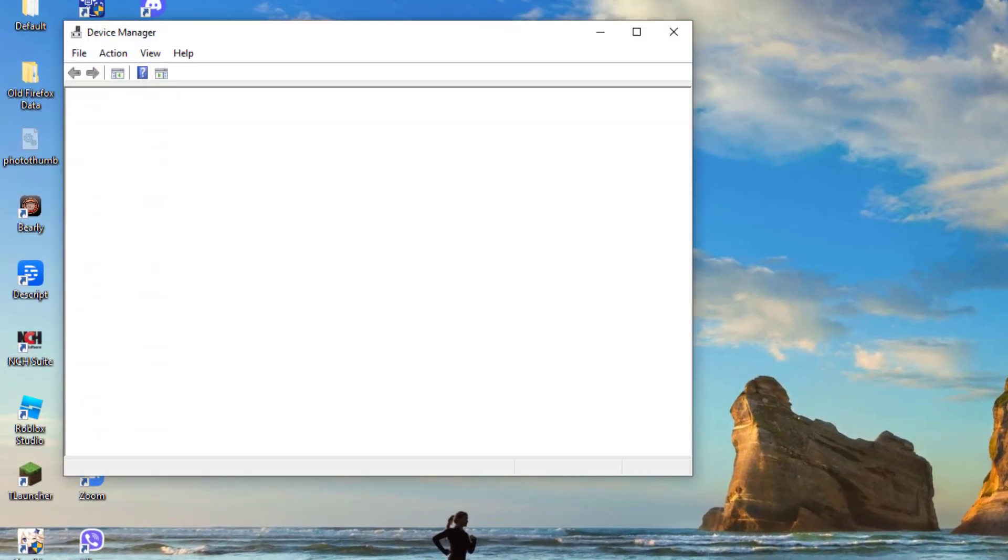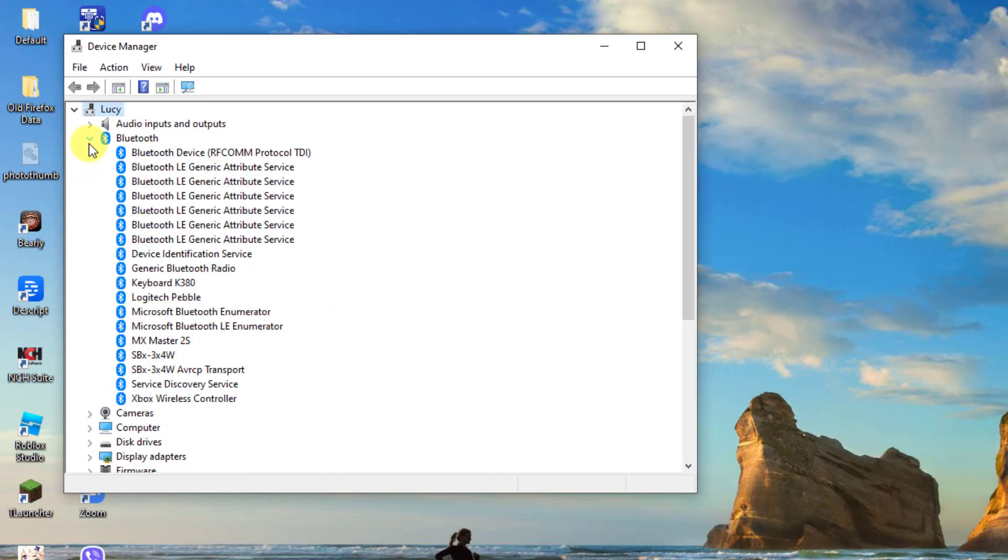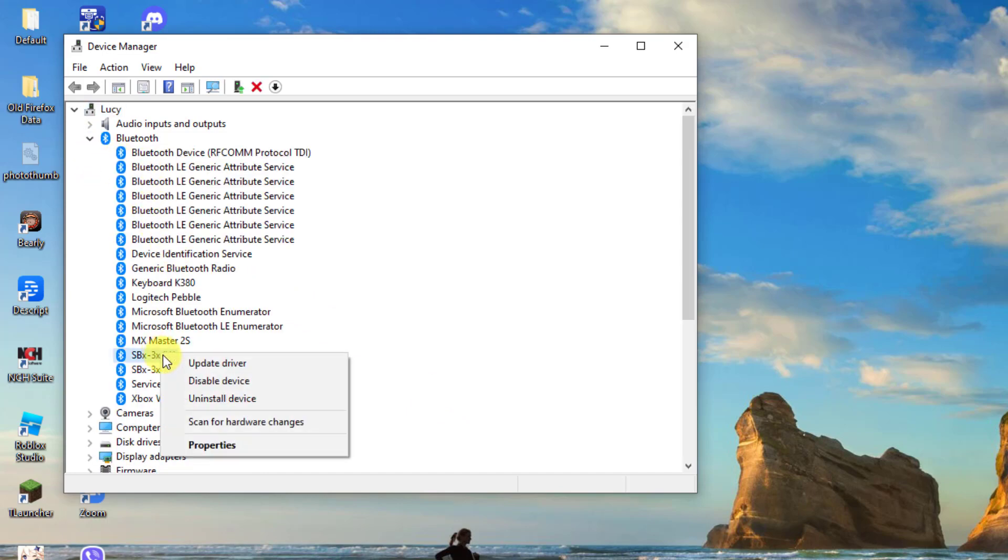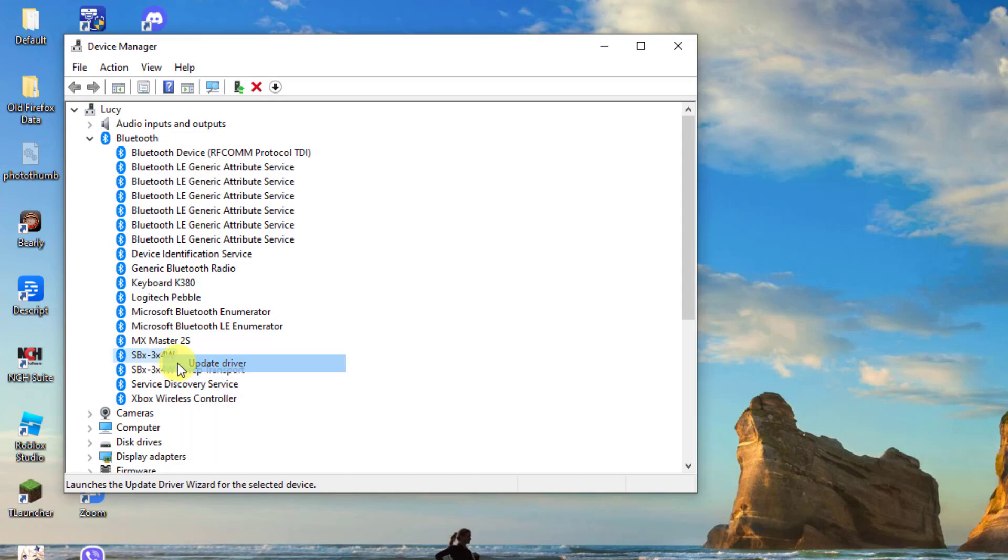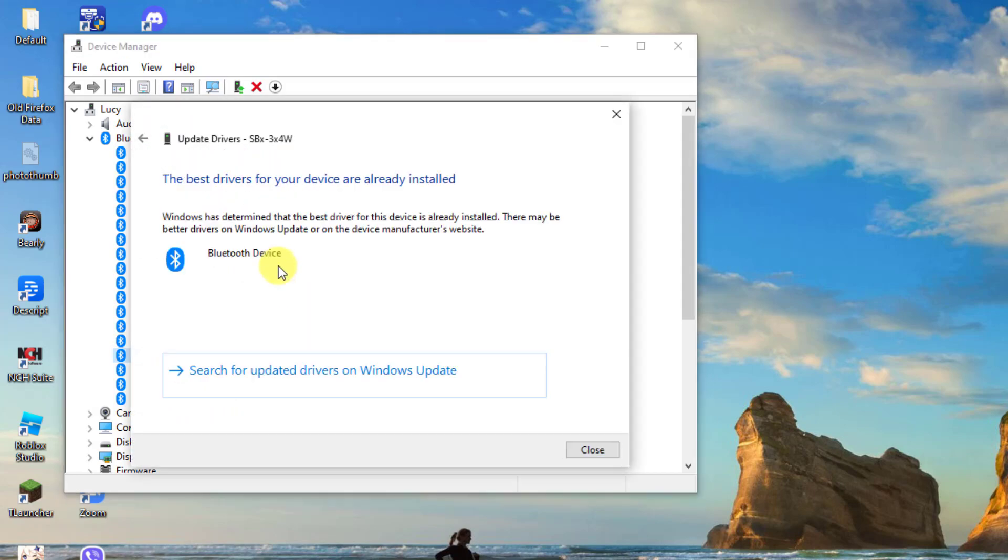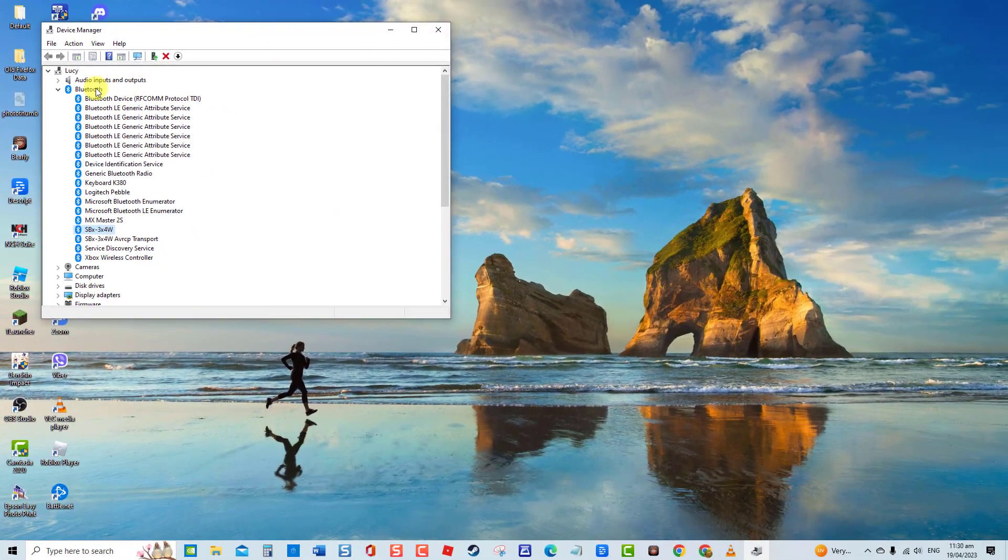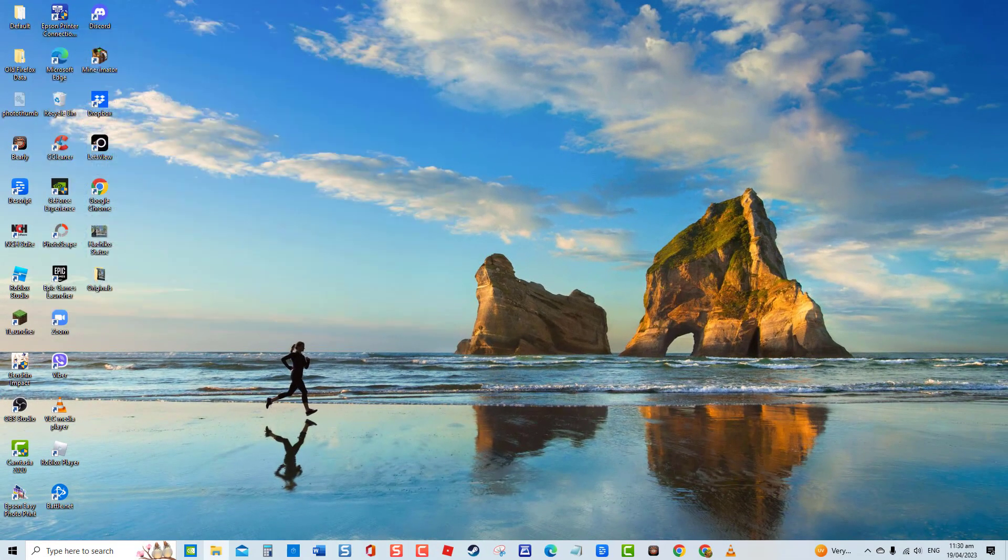At Device Manager, click Bluetooth to expand it. Right-click a Bluetooth device and click Update Driver from the drop-down menu. Select 'Search automatically for drivers.' Once the best drivers are already installed, click Close to exit, then check if Bluetooth headphone is now detected. If not, proceed to the next solution.